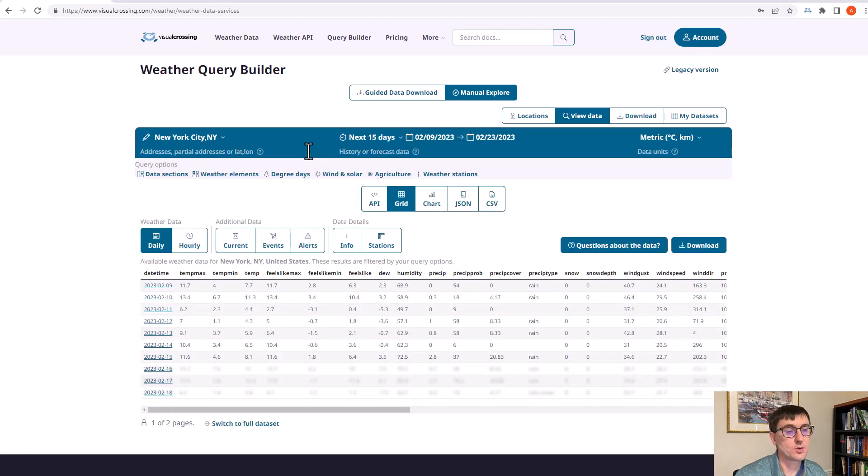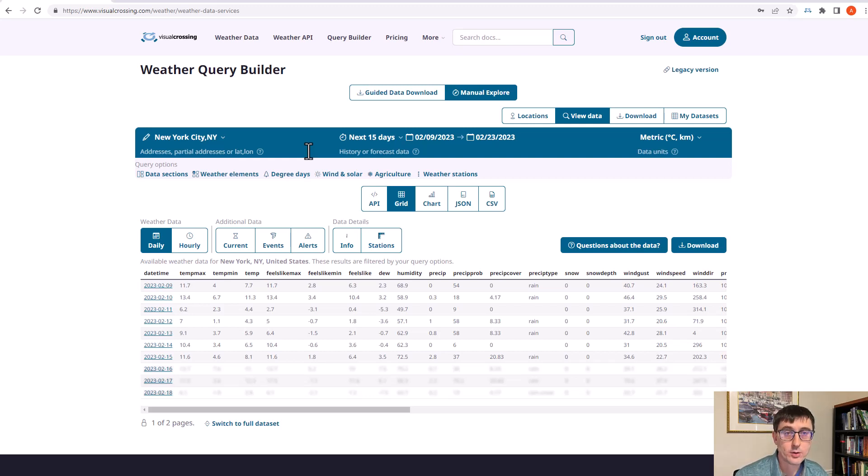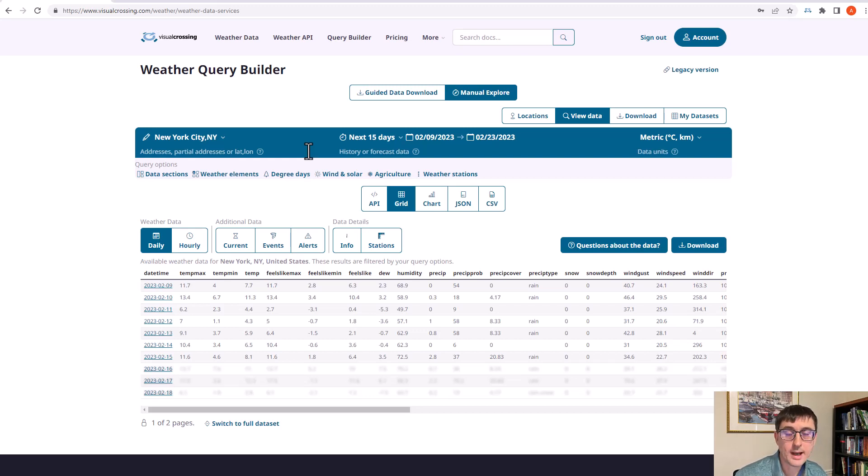The weather query builder is a way of viewing weather data, downloading weather data, and also building weather API queries. You can look at forecast data or historical data.